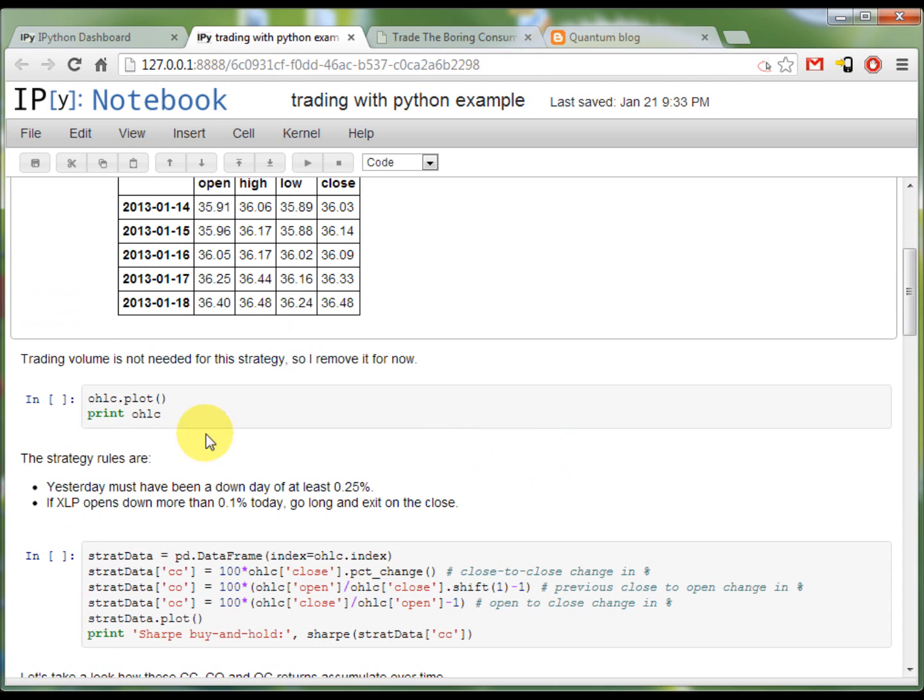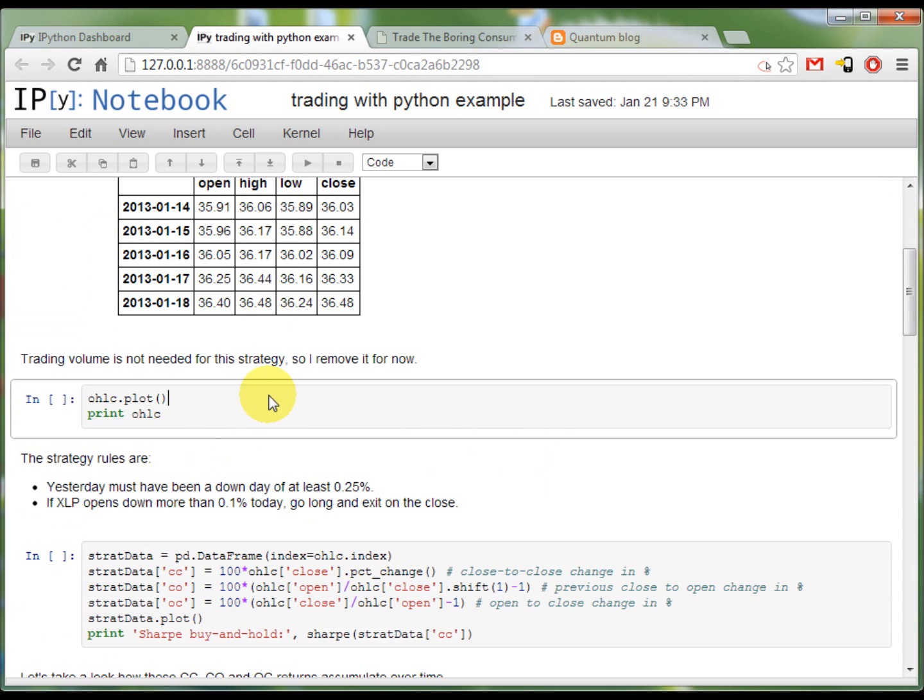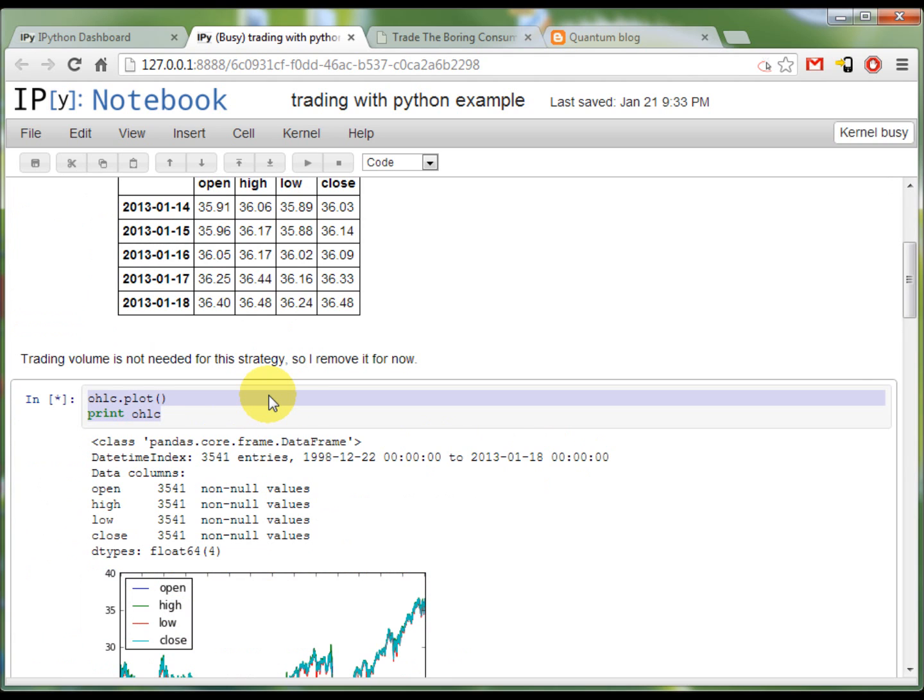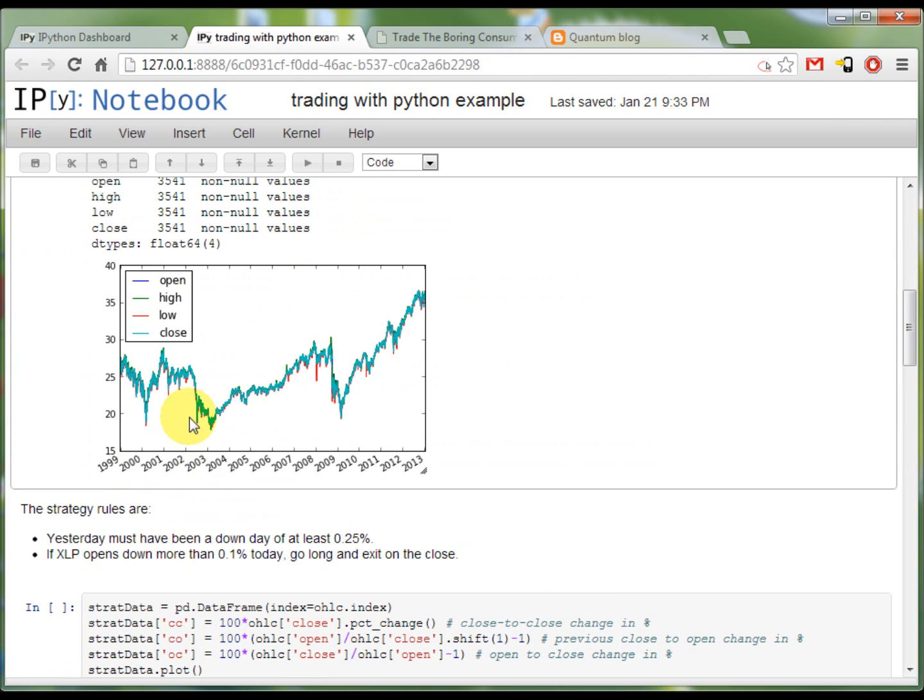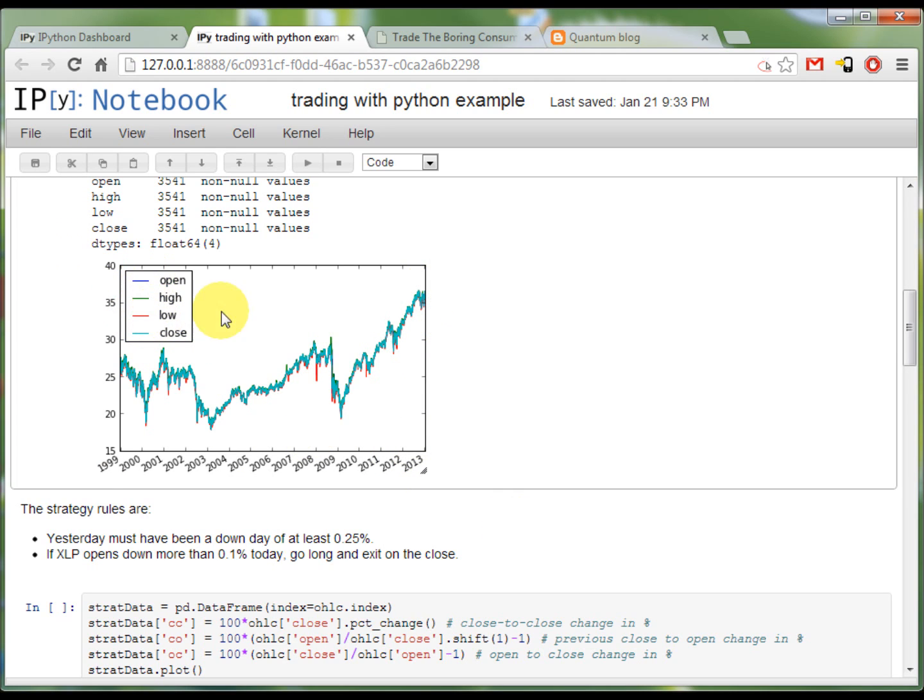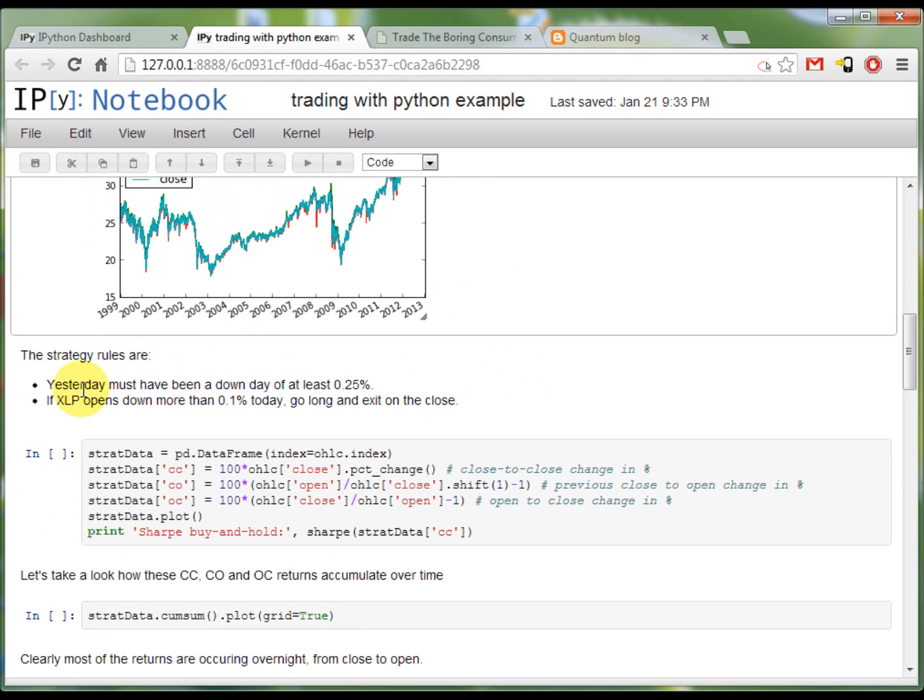Now, I'd like to plot this data so this produces a nice plot from 1999 to yesterday with open, high, low and close values. Now, back to the strategy. We've got two rules, a down day of 25% and then again opening down of 0.1. To backtest this, I'm going to make a table, the StratData table, the strategy data, which has several columns.